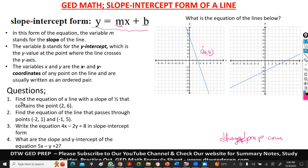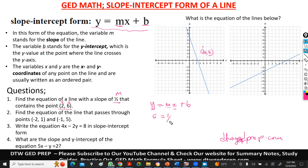Now look at these questions. We have six questions to go through together. The first question says: find the equation of the line with a slope of one-half that contains the point (2, 6). So X is 2 and Y is 6. The slope-intercept form is Y = MX + B. We first need to find B. We know M is one-half, and we know our point. So we substitute: Y is 6, M is one-half, X is 2. One-half times 2 cancels to 1, so we have 6 = 1 + B. Taking 1 to the other side gives 6 minus 1, so B = 5.